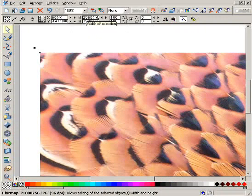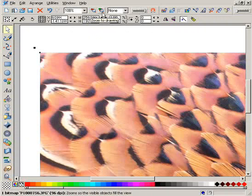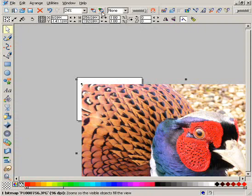To see the entire picture, you need to zoom out. This button zooms to fit the whole picture on screen.